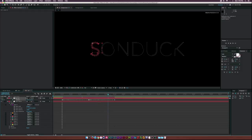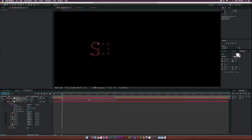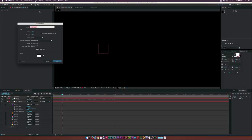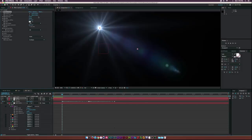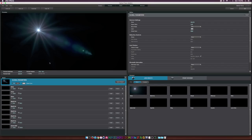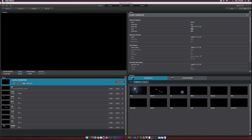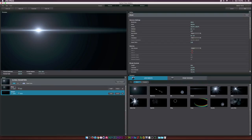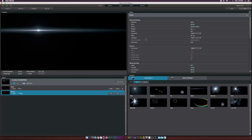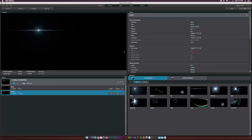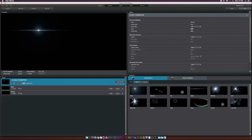Create a new solid and call it 'flare'. Go to Effect > Video Copilot > Optical Flares, open Options, clear all, then add a Glow and a Streak. Make the glow smaller and the streak a lot smaller by adjusting the scale.